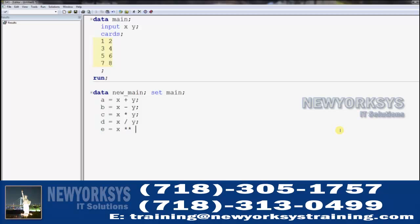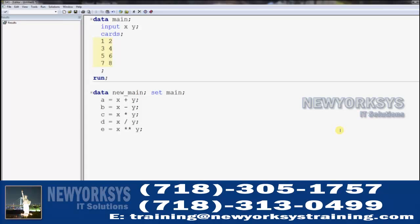The exponent operator says that we want to take X and raise it to the power of Y. Notice here I'm just writing it out formulaically and ending it with a semicolon, just like a statement. What SAS is going to do when it reads this is create a new variable and call it A, setting it equal to the sum of X and Y, or the difference of X and Y, or the product of X and Y, and so forth.